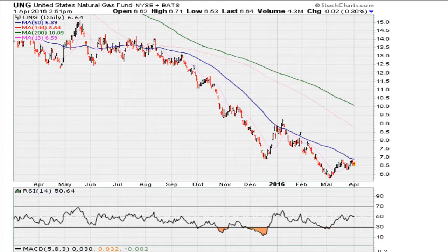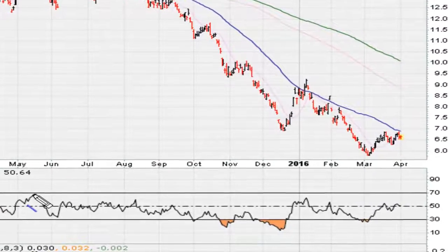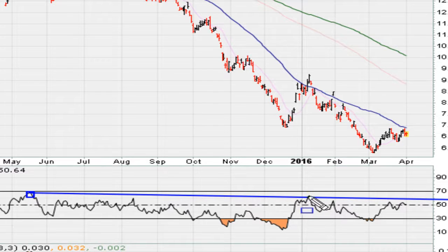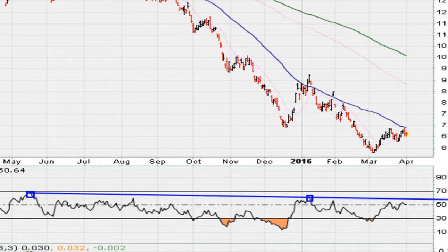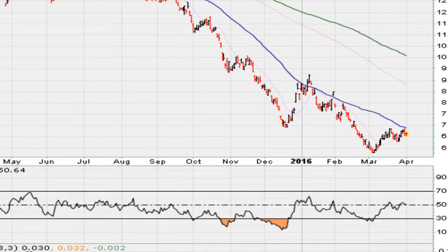This is a live chart for Natural Gas, UNG. Depending on how you want to look at it, you can draw the top-side resistance line connecting the high here and the high here. Clearly, if the stock can clear that resistance by moving above that line, it could be back in play for a move higher. That's one way to draw the RSI line.